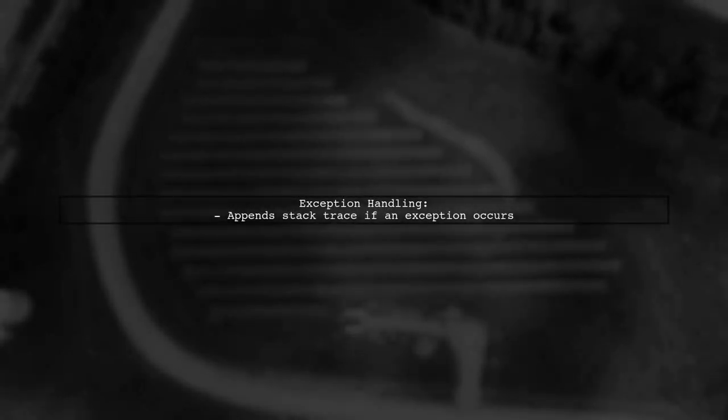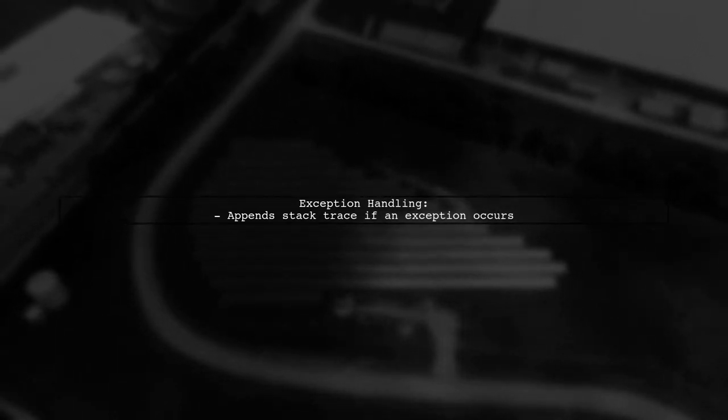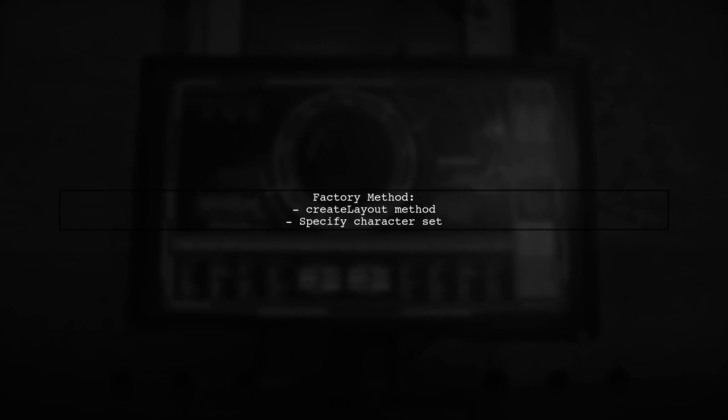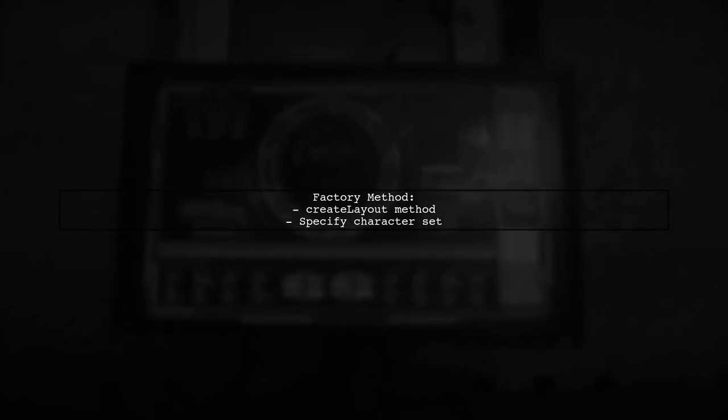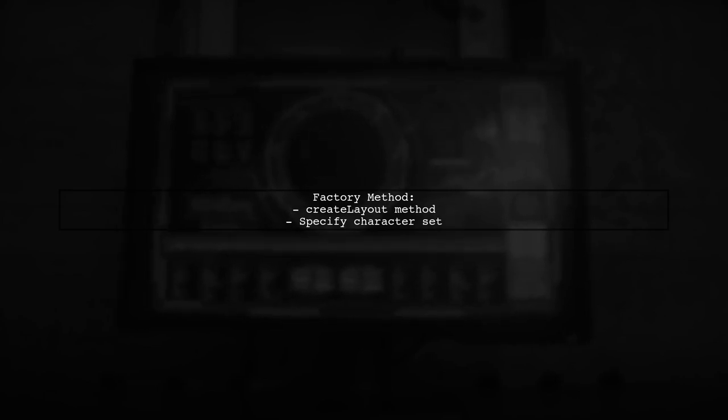We also handle exceptions by appending the stack trace to the log output if an exception is thrown. The CreateLayout method is a factory method that allows us to specify the character set for the layout.